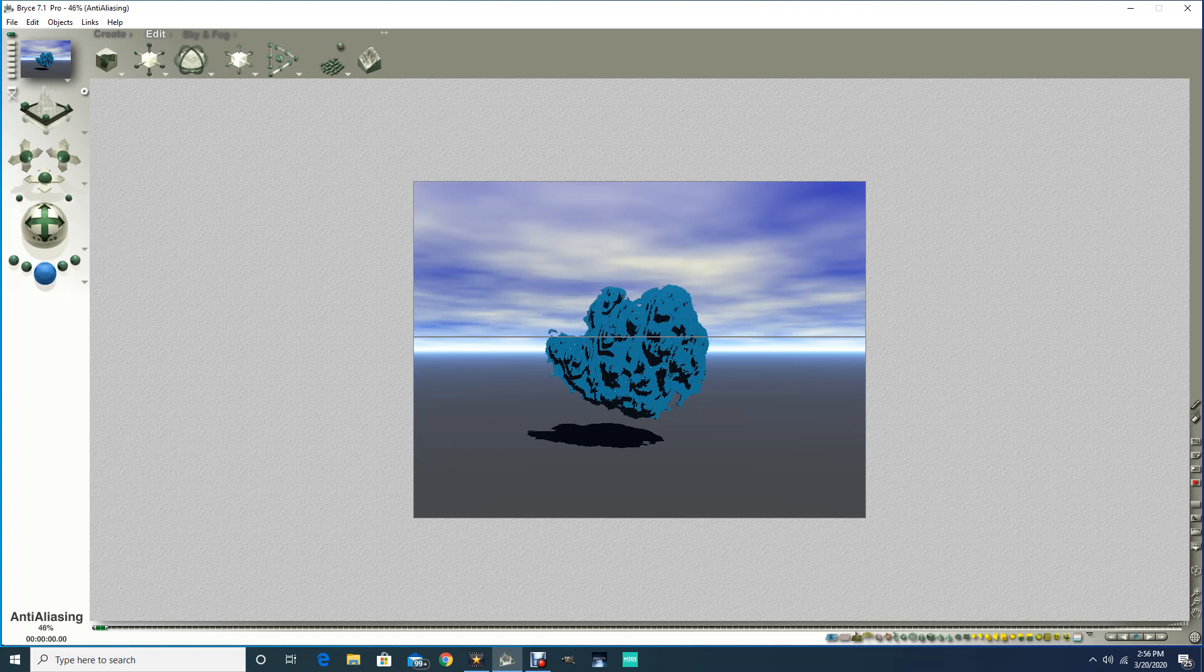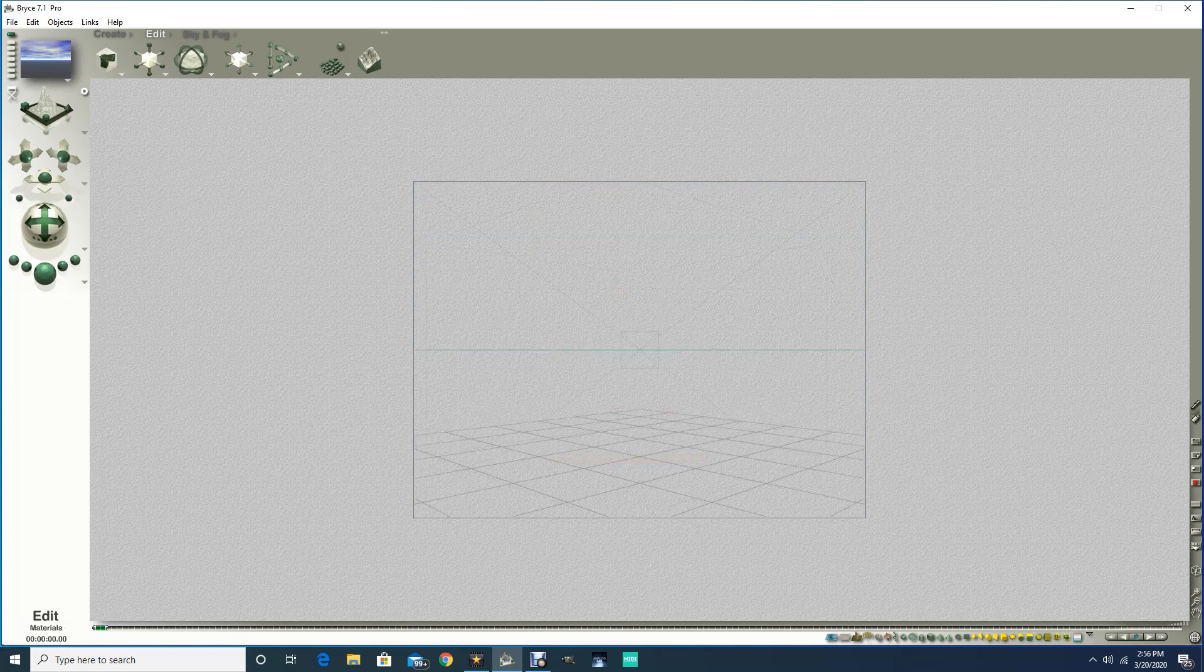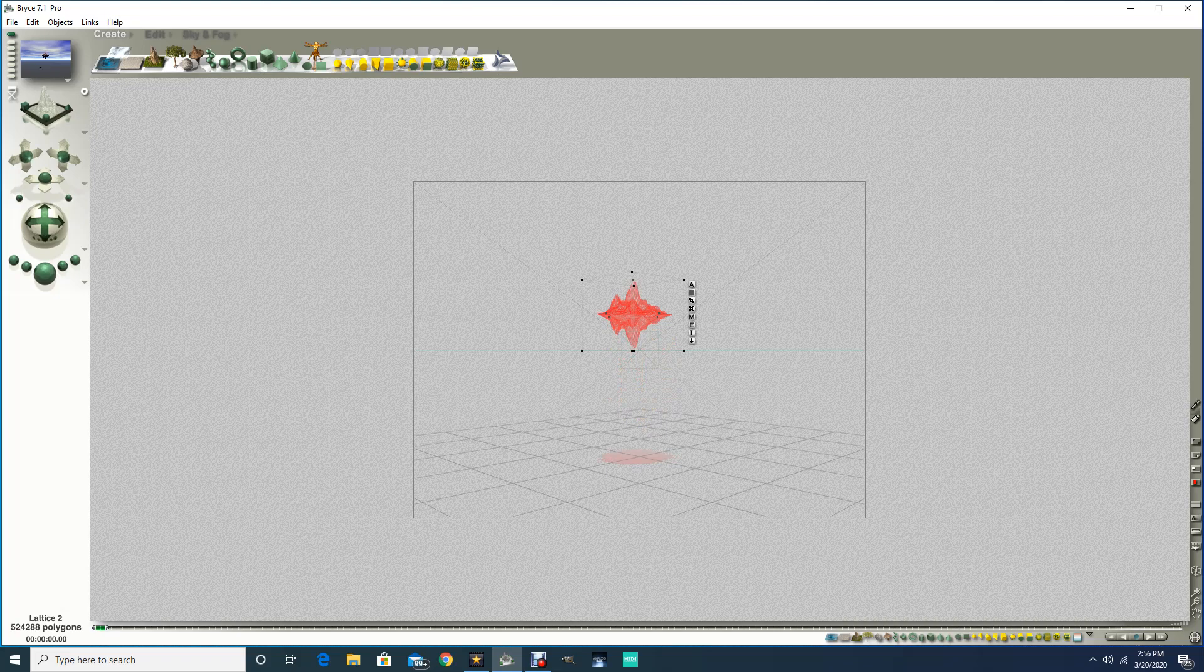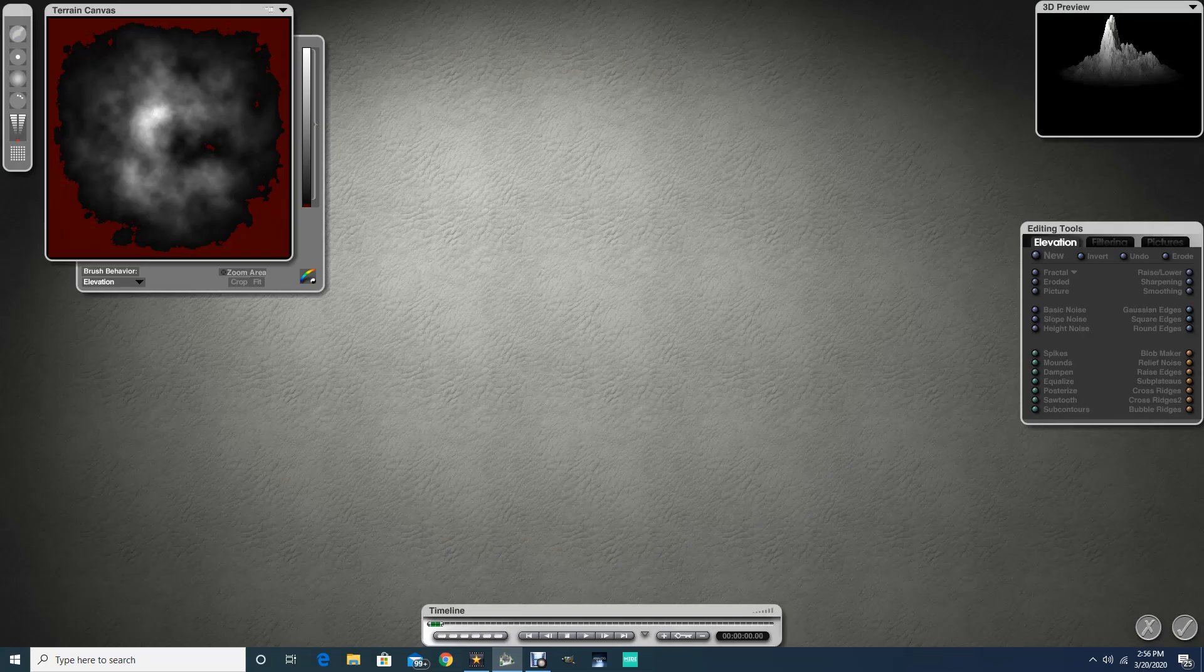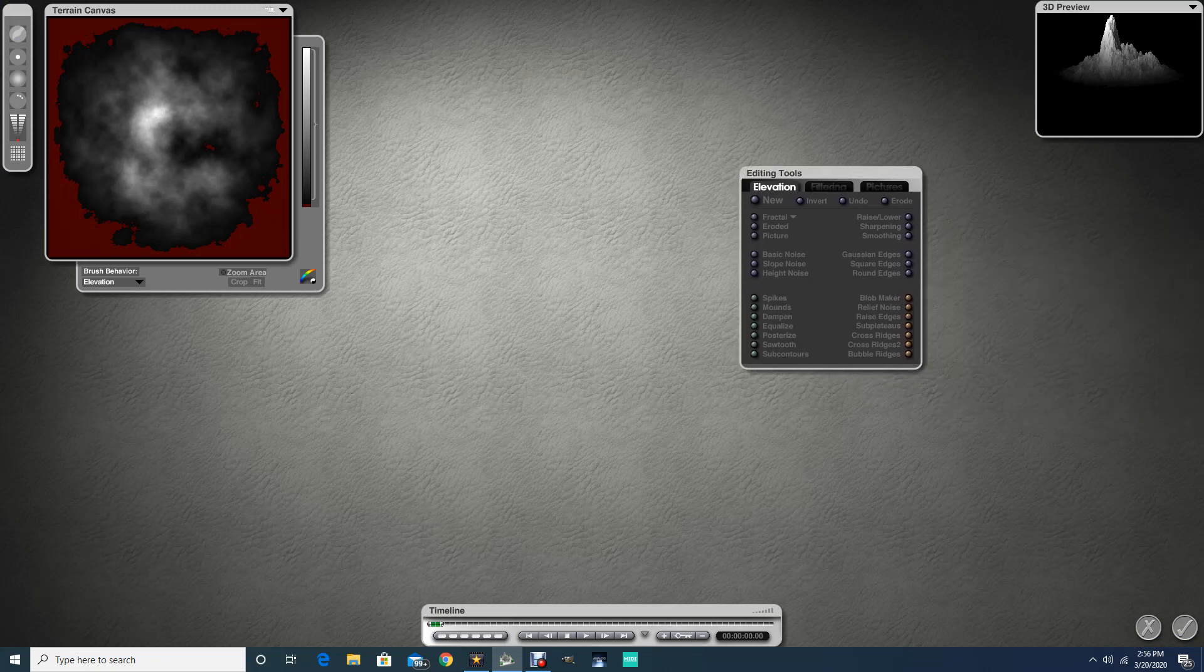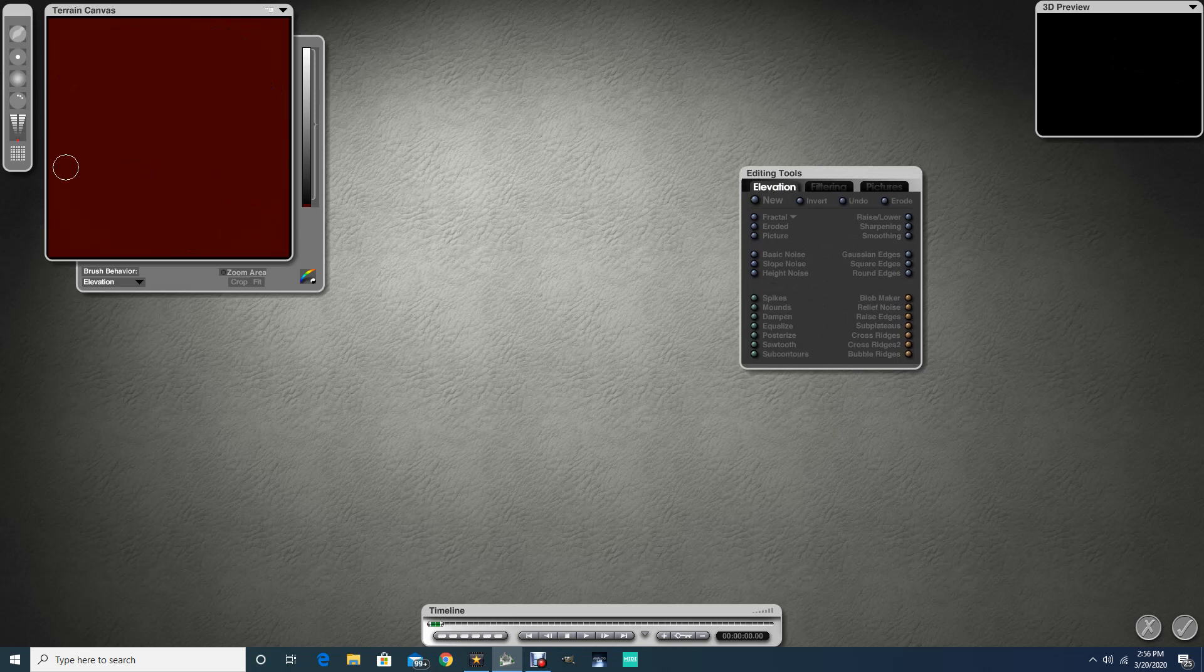So that's one way you can go in and manipulate the terrains. Now you can also make your own. So let's go back to create, grab a symmetrical lattice here. And instead of editing this lattice, I'm going to go to my edit tab, and over here in the editing tools I can click new.